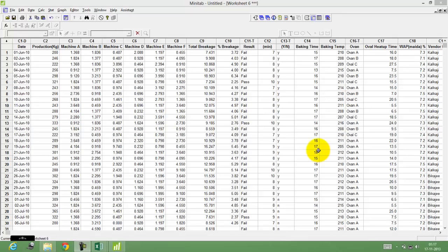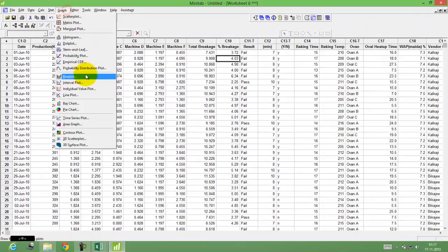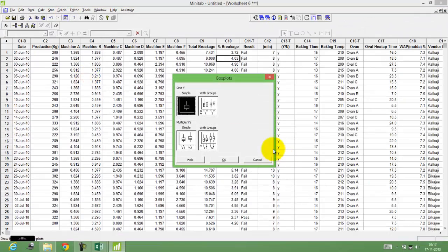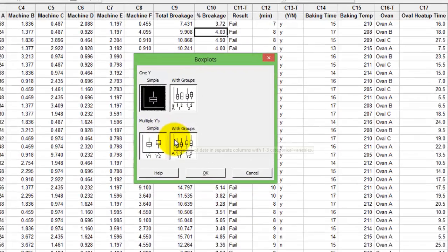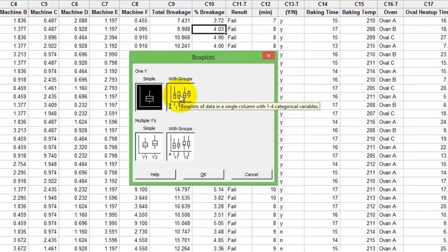In the previous video I helped you understand how to draw the basic box plot. If you see the box plot options, you have four different types of box plots that are possible. We discussed option number one, the simple one. Now we go to option number two with groups. Here you can create box plots by subgroups.